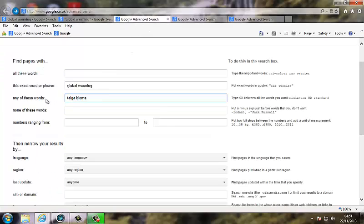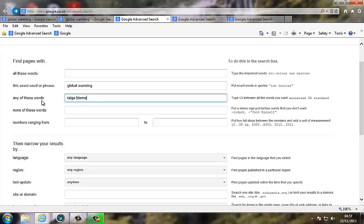Here we're now using any of these words. These are words which are related to each other on a similar subject, but not the same word. For instance, you could search for something about children. You could use kids,